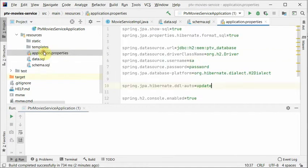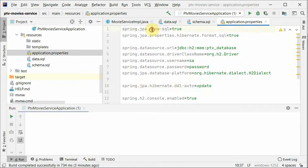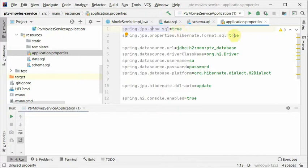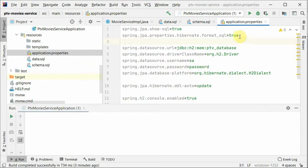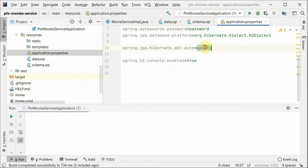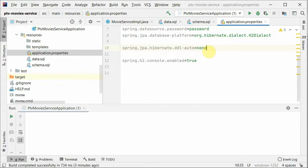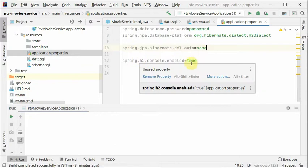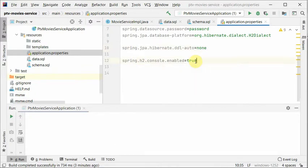Another important configuration that is required here in application.properties. I am saying that show me the SQL as we are testing, so it's really good to debug problems, but not recommended for production. And I wanted to format it. Here is the URL I have specified, and this is the driver, H2 username, password. And another important thing I want to mention here is it should be none. So it should not create table at all. And it should also enable console.